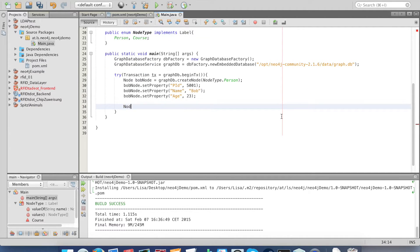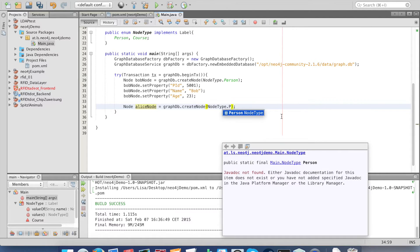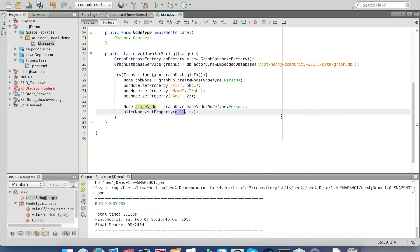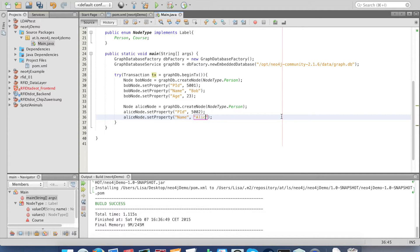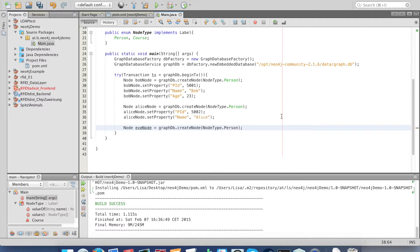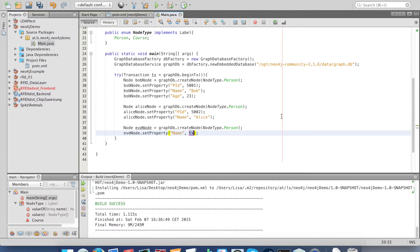Now we create a few more nodes. A second person called Alice. You don't have to set the same properties, of course. I'm gonna set the ID again and the name. Another person, the last one. This one's just gonna have her name.